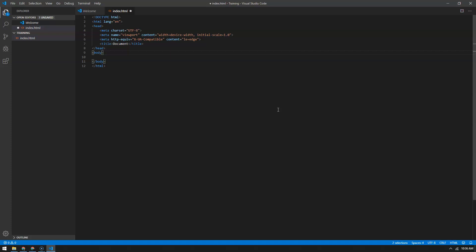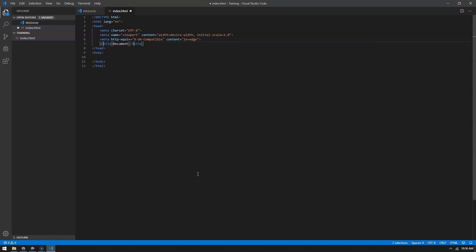However, there are some tags — like the metadata tag right here — where there's nothing that actually goes between them. Therefore, it doesn't need a close tag. It's just telling the browser that the character set is UTF-8 — there's nothing in between. Compare that to the title tag, where you have 'document' in between: open title tag, 'document,' close title tag.